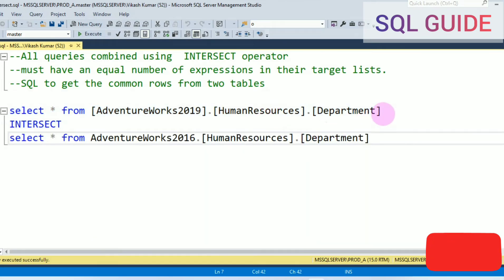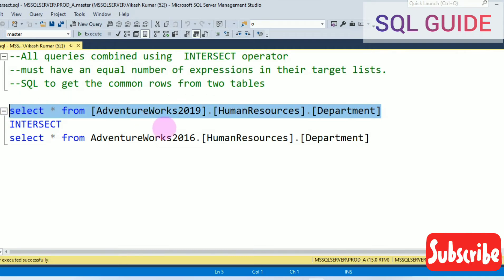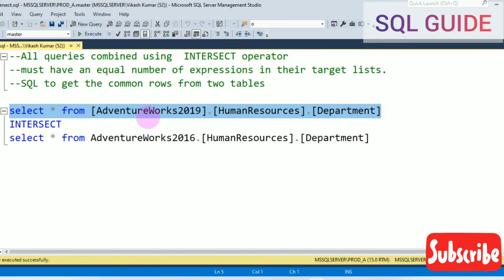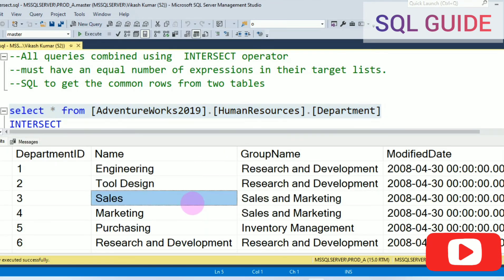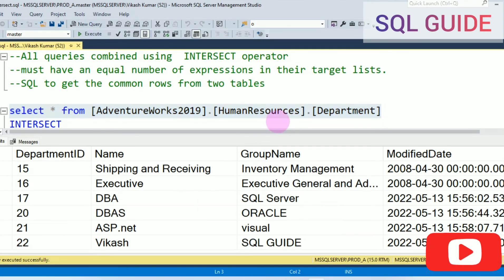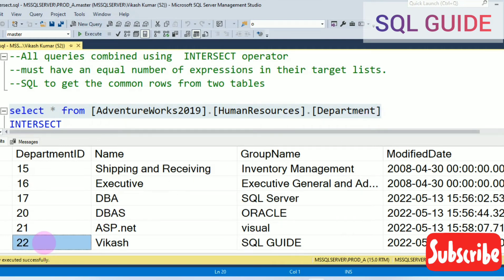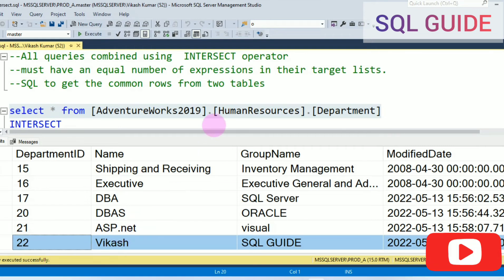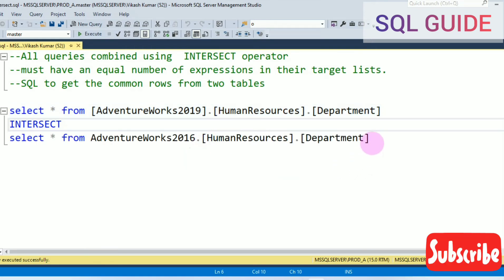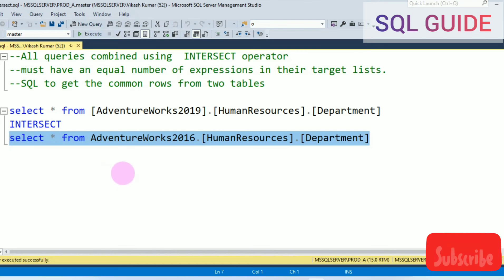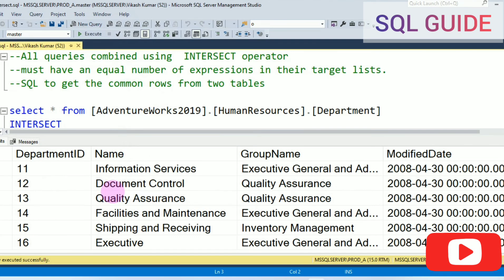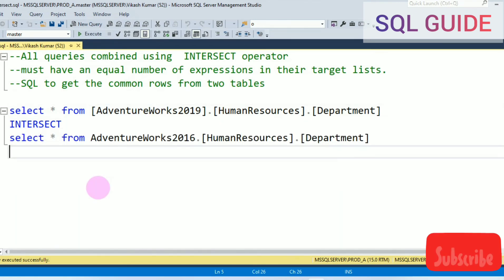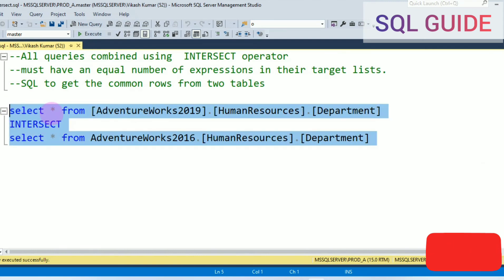Let's check the table data. HumanResources.Department from the AdventureWorks 2019 database has 20 records. And the AdventureWorks 2016 HumanResources.Department has only 16 records. So both tables have only 16 common rows.